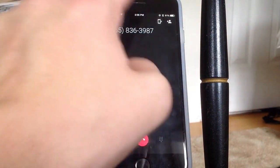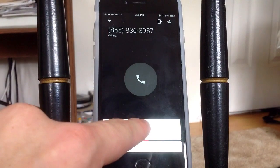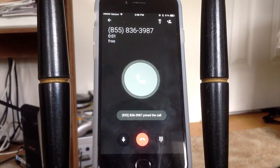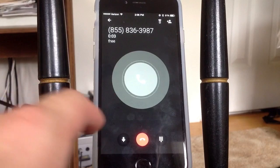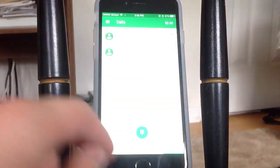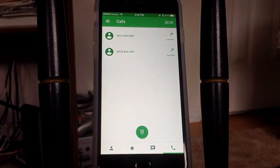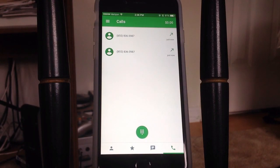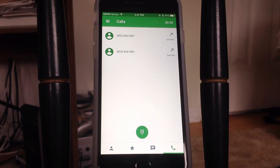I'll put it on speaker here. [Call connects] — "Hi, thanks for calling Google. To get you to the right specialist, it helps to know what type of..." So there you guys go. That was the Google call service number again. You guys can go ahead and call that — it's just to get service with your Google account. It works. You can call any number with this for free.